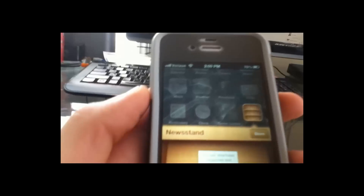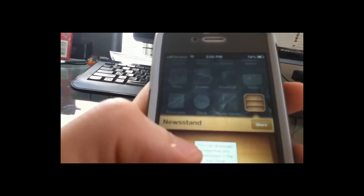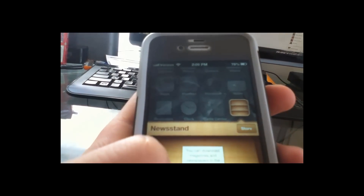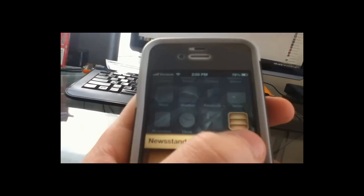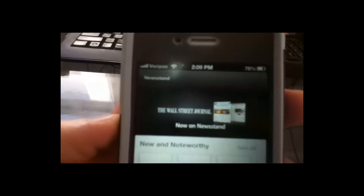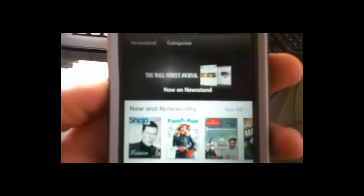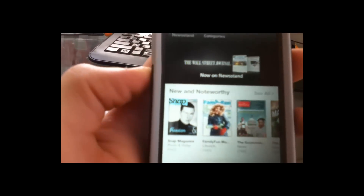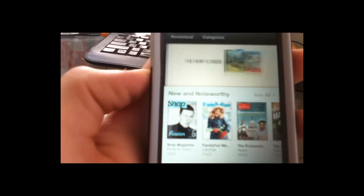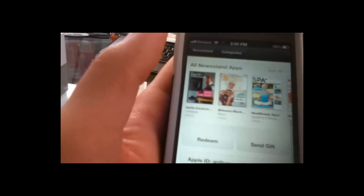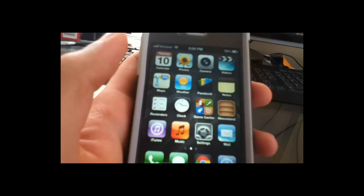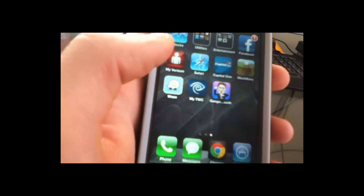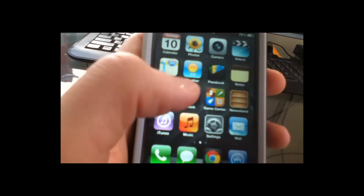Another one would be the Newsstand, which I haven't really used, but I guess it's magazines and newspapers in the App Store. We can go to the store and see what that is all about. You can get books, magazines, and newspapers — something I wouldn't really use, and as you can see, I haven't used it before.